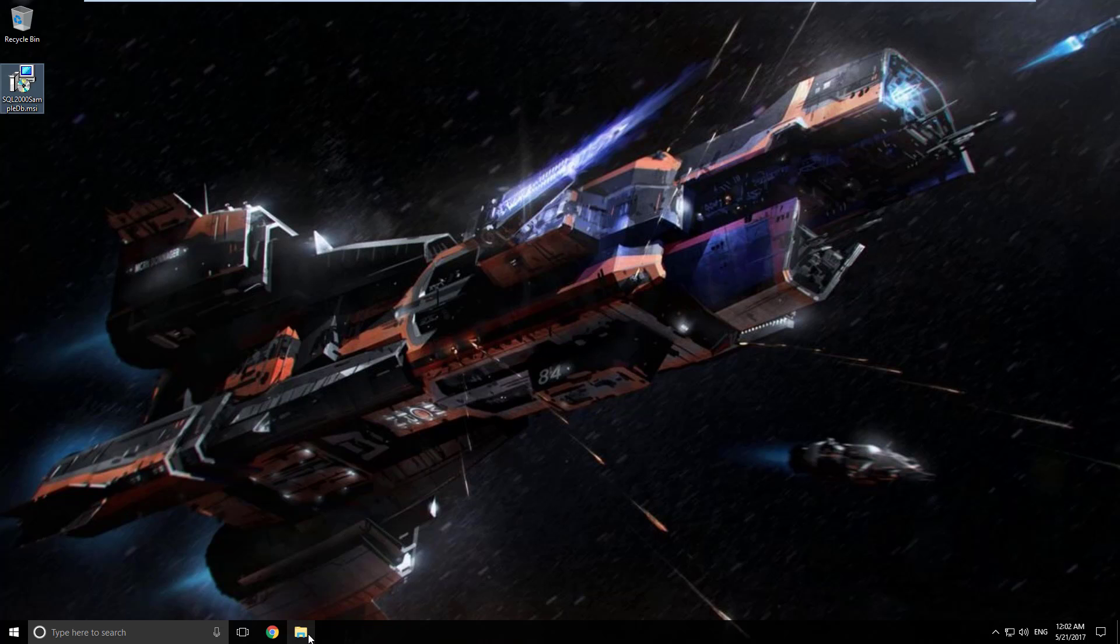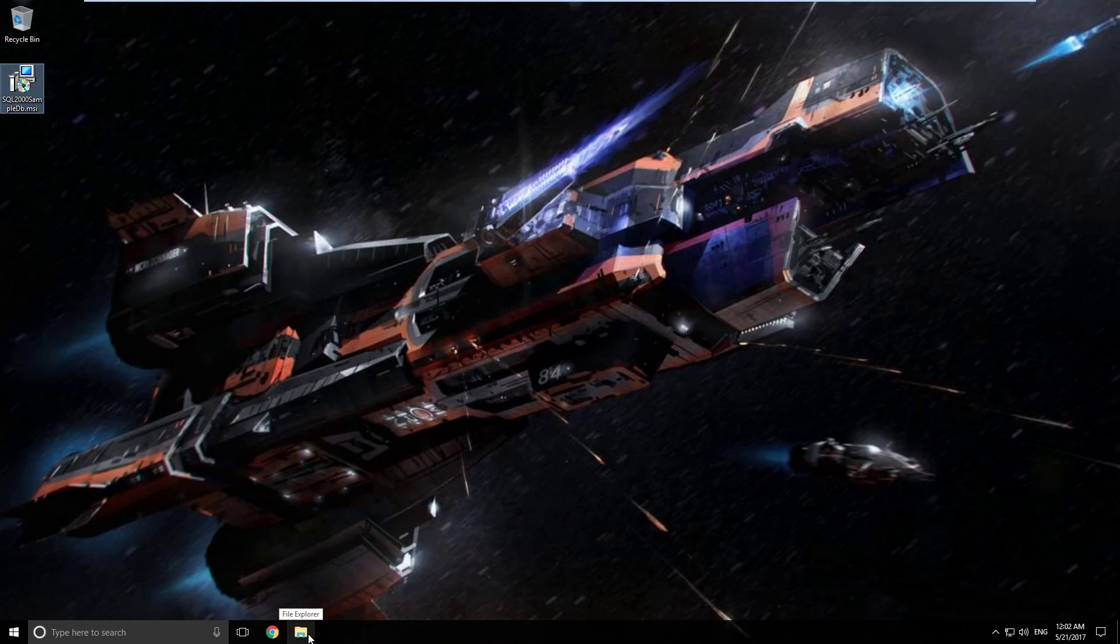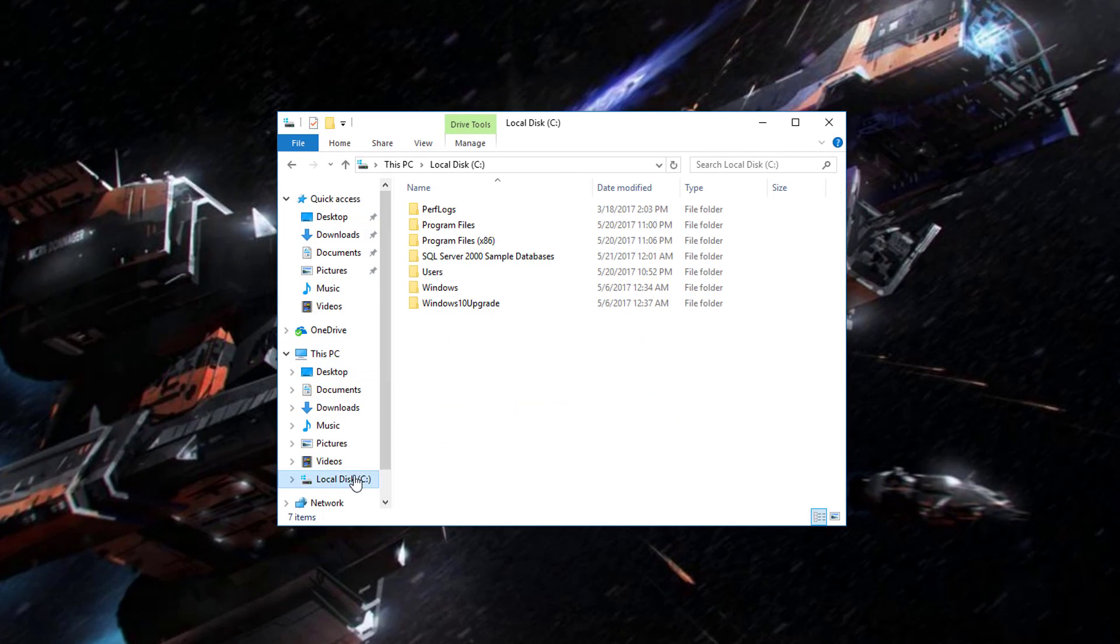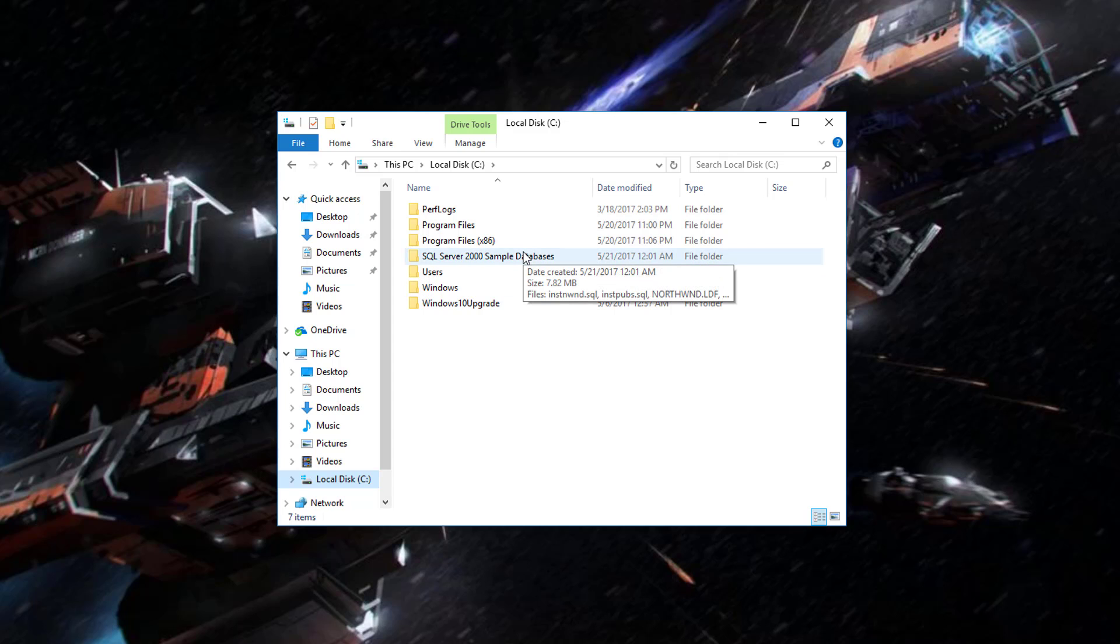So click on File Explorer down here in our taskbar. Here she is. And we go click on Local Disk C. And you should see a directory now, SQL Server 2000 Sample Databases. Yay! Double click on that directory.